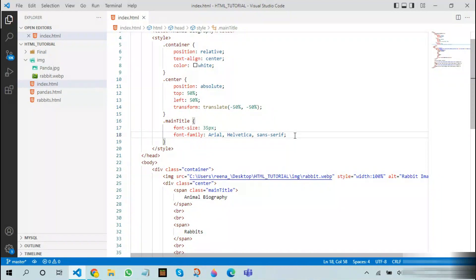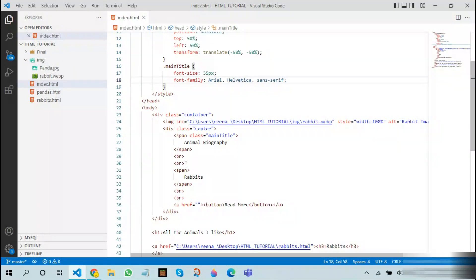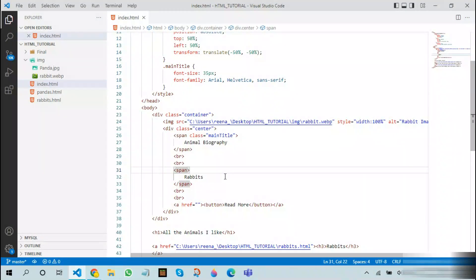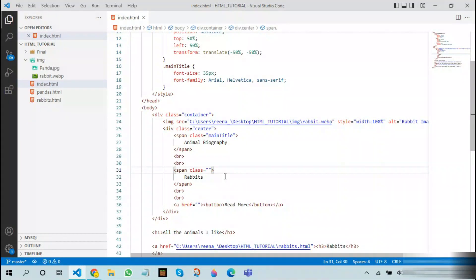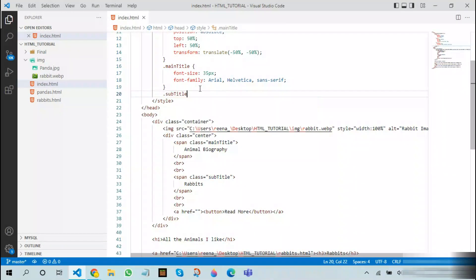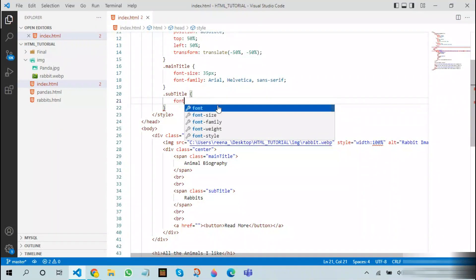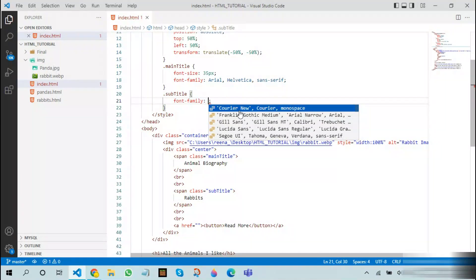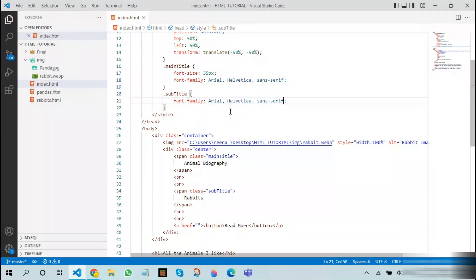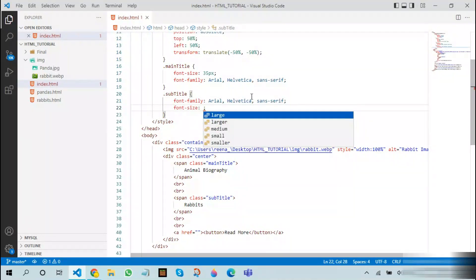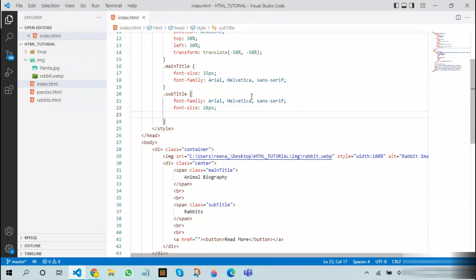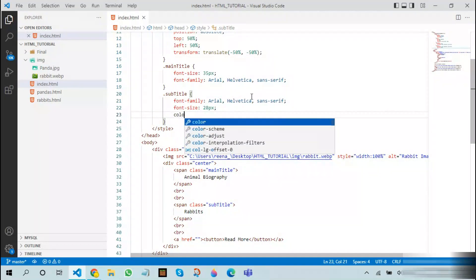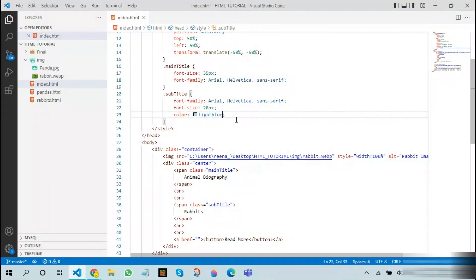Since our main title is done, we will add a new class for the subtitle. This I will name as subtitle. After adding subtitle, we will be adding the font family again. After this we will add the font size. The font size here will be 28 pixels. After doing this, we will be adding the color of the font. The color here I choose will be light blue. You can choose any color you want.